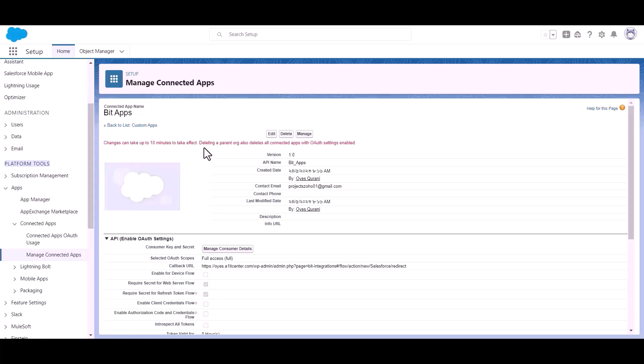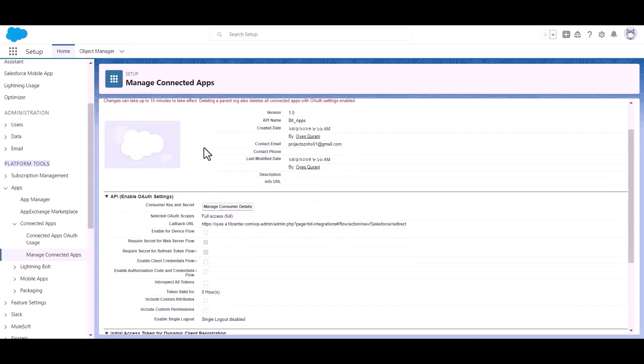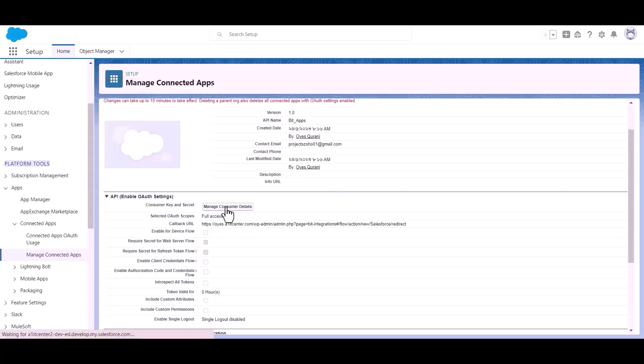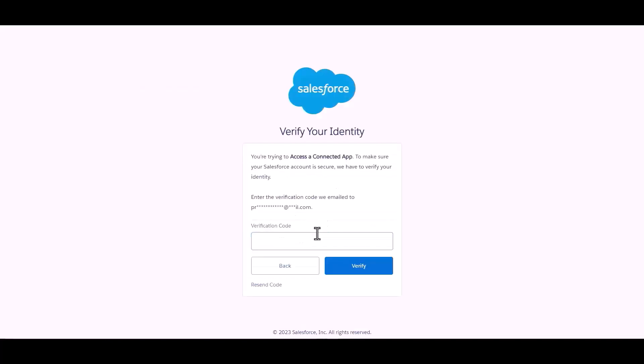Now to get the client ID and client secret, click manage consumer details. The verification code is sent to your registered email account. Just copy the code and paste here and click verify.